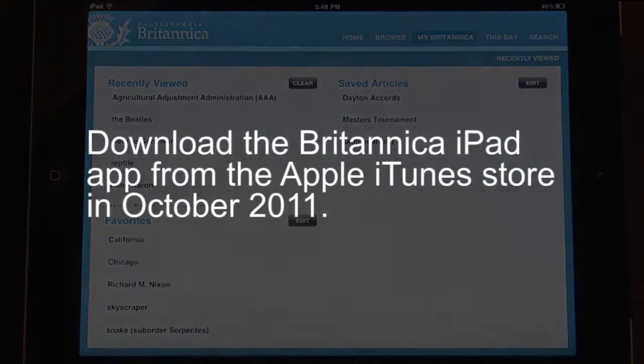Download the Encyclopedia Britannica iPad app in the iTunes store and enjoy the Encyclopedia Britannica in the palm of your hand.